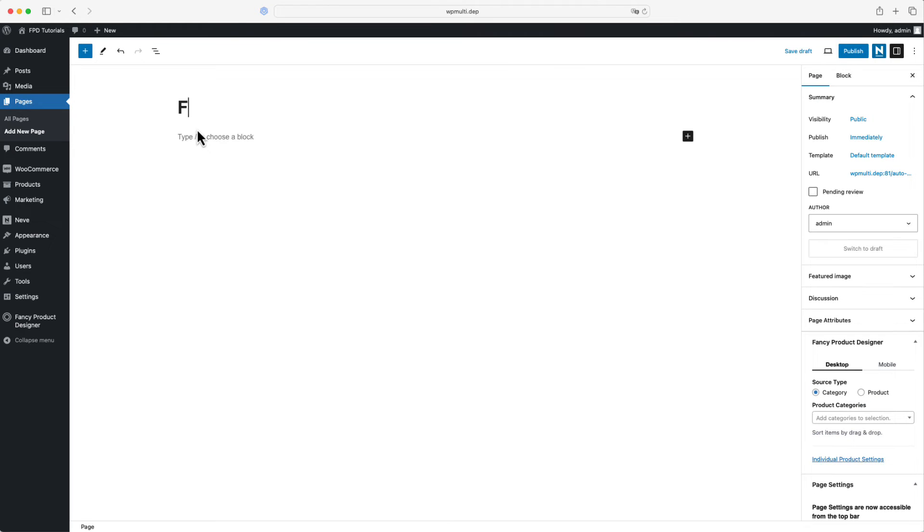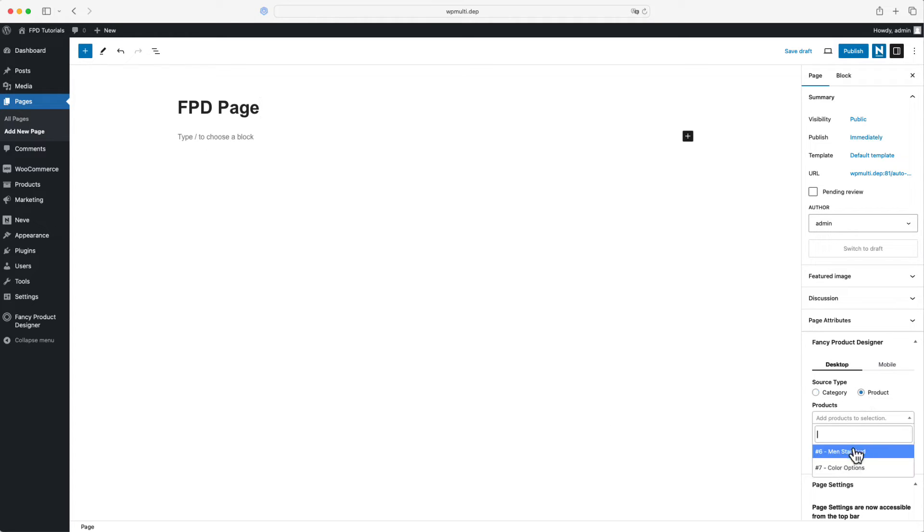Start by entering a title for the page. After that, you can assign the FPD product using the meta box on the right-hand side.